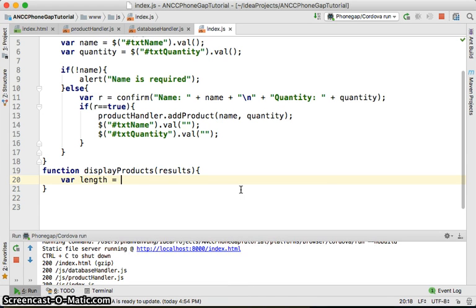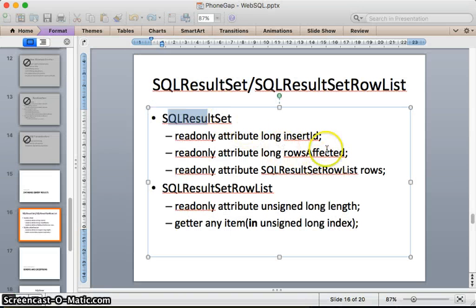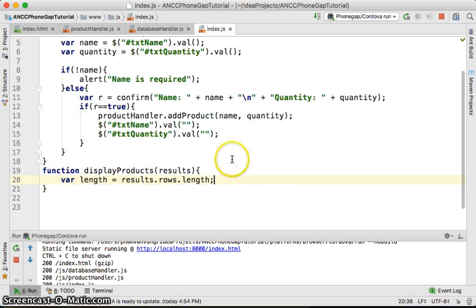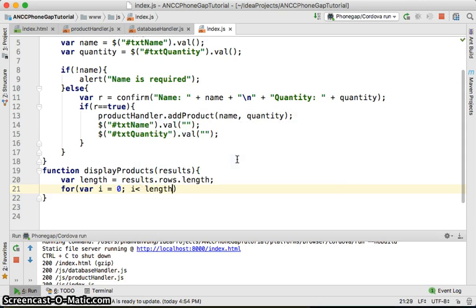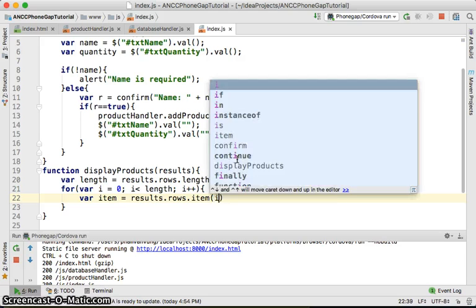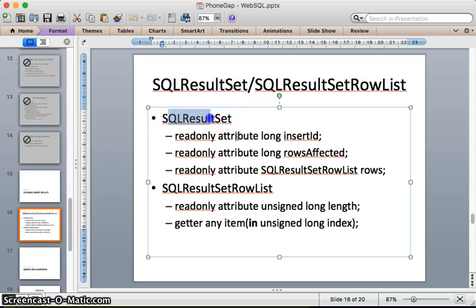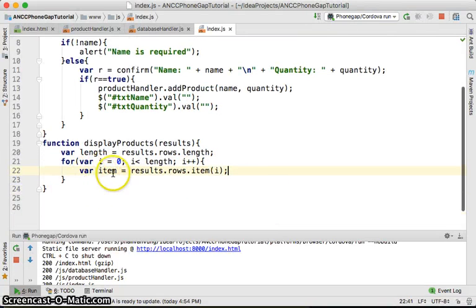We'll have a variable length equal to result.rows.length. From the result set you get the rows, then dot length to get the length. Then for each item, for var i equal to zero, i smaller than length, i plus plus, we get our item equal to results.rows.item(i). The SQL result set row list provides a method called item to get the item with the given index.